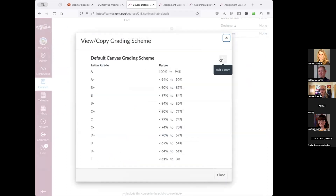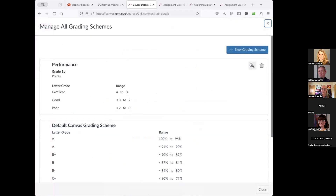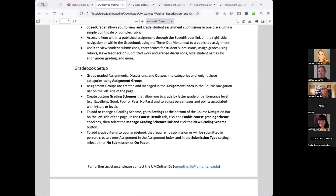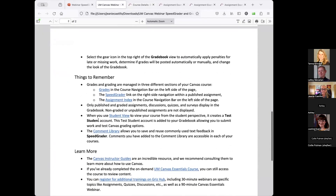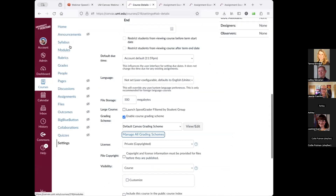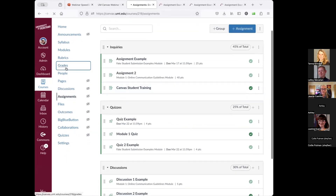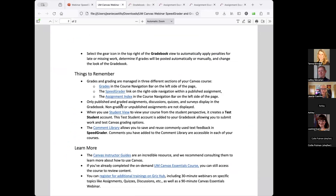Once saved, you can go to Manage to confirm it's there. Just like in Moodle, you can add grades to discussions, assignments, and quizzes. Only published and graded assignments, discussions, and quizzes will display in the gradebook — anything non-graded is not going to show up.